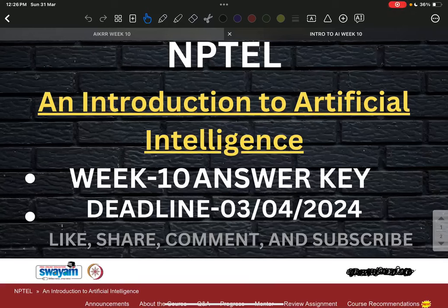Good evening everyone. Today we are going to discuss the answer key for Week 10, an Introduction to Artificial Intelligence.